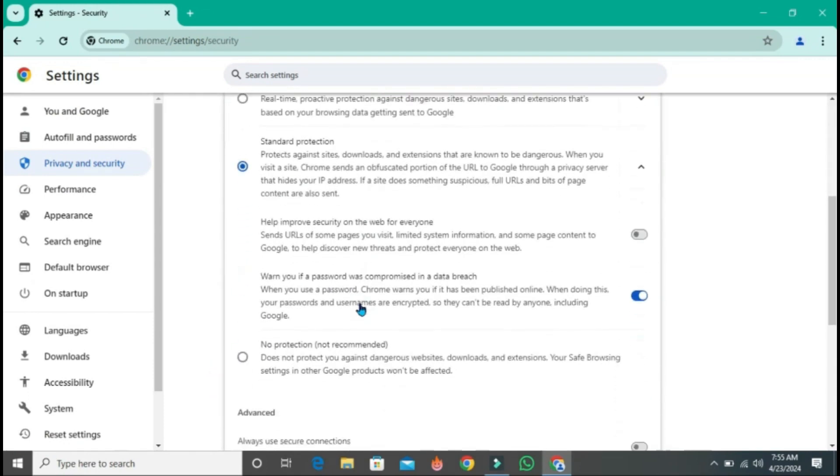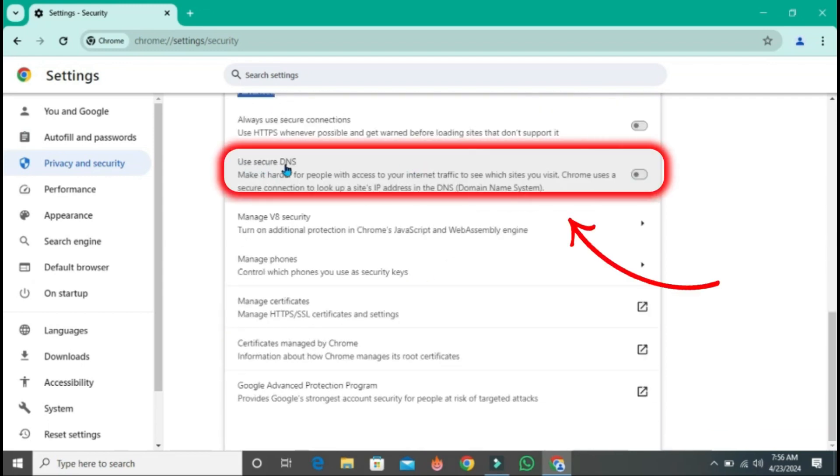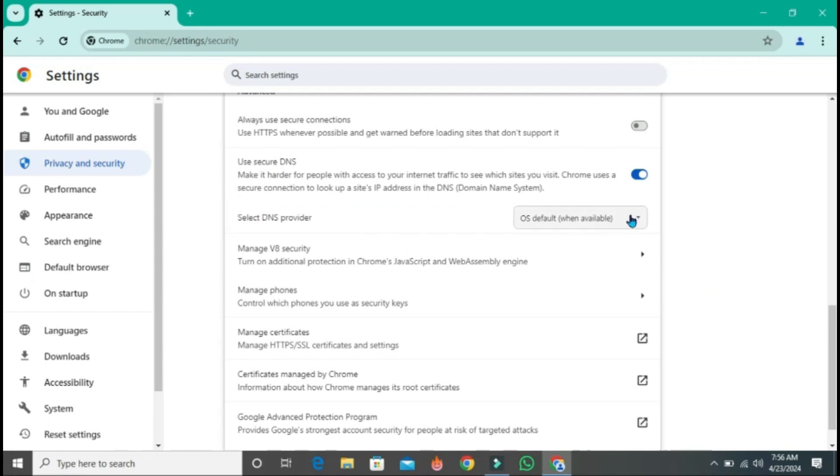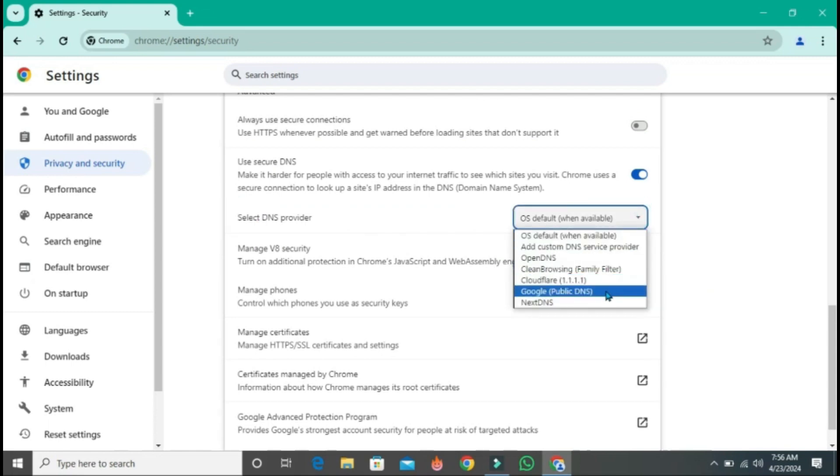If you scroll down, you will find here this advanced option. From here, you will see use secure DNS. You can turn this on and you can select your DNS provider by clicking here. You can select Google public DNS, and that's it.